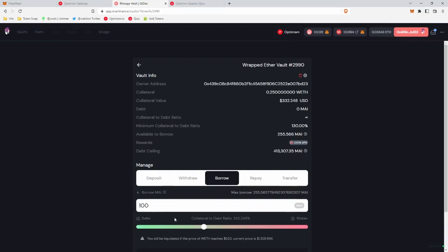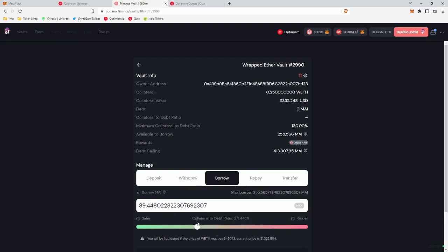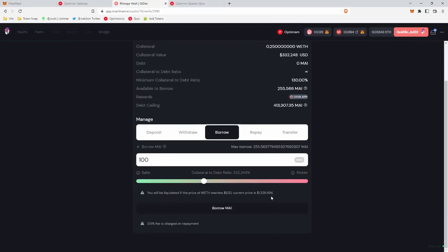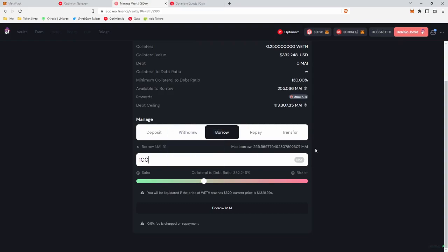They have a little risk bar down here, which is nice, collateral to debt ratio, 332%, pretty good, and so you can kind of move this bar up or down. This, of course, much riskier, you're taking out a higher loan, has a higher chance of liquidation, but we'll move this back to 100, and we only have to keep this in here for a week, and so we just need to have enough collateral in the vault in order to not get liquidated that week, and we'll get our free NFT.